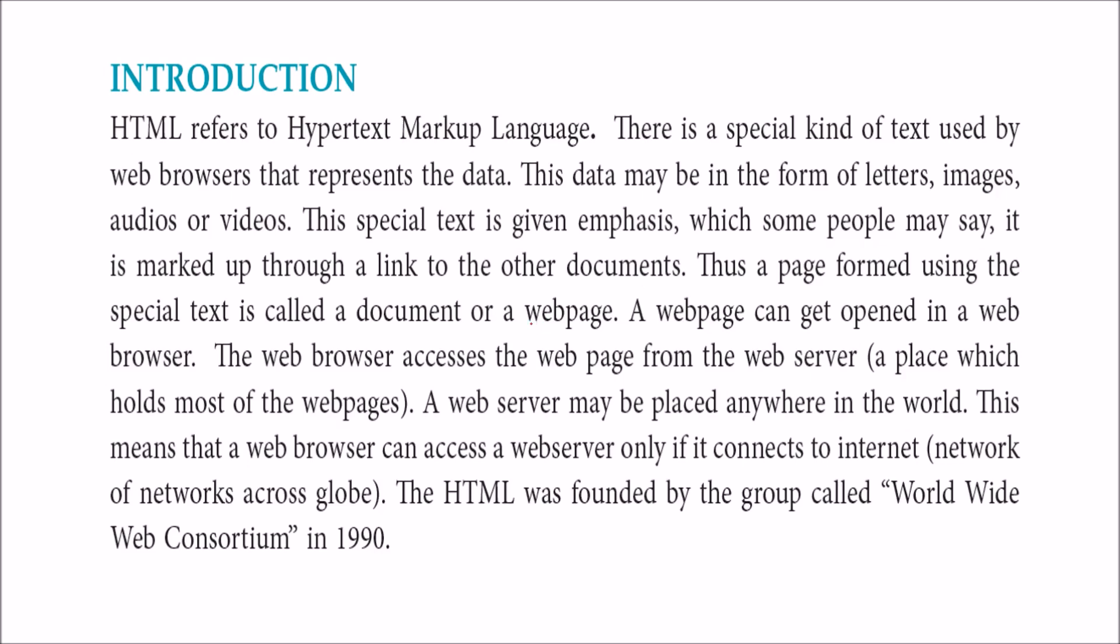You make web pages out of HTML. Web browsers contain these web pages, and they can be accessed through intranet or internet, both ways are possible.